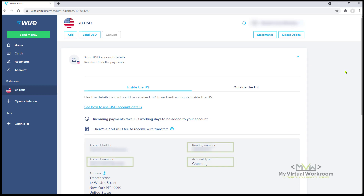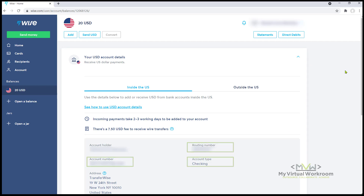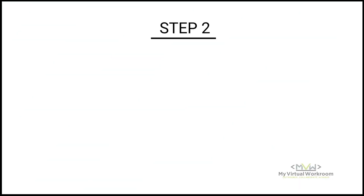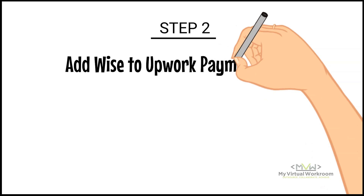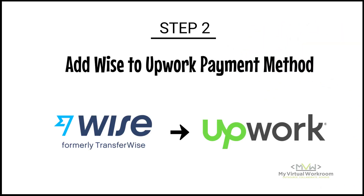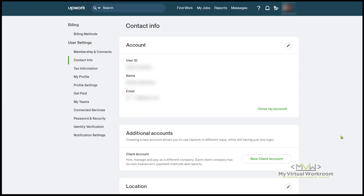This information right here is what we're going to use in Upwork. Now that my Wise account is ready, I'm going to proceed to the second step: adding Wise to Upwork as a payment method.